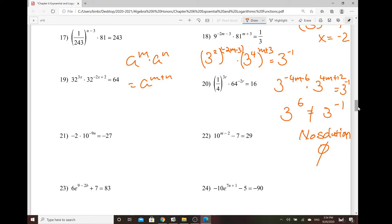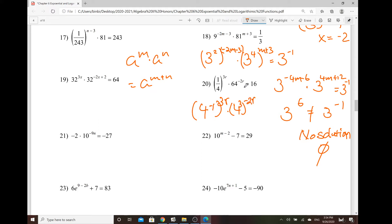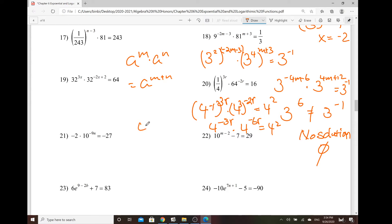Now let's find the one that we do have a solution — number 20. So 1 over 4 to the power of 3r. This one is written as 4 to the power of negative 1, and then to the power of 3r. And then 64 can be written as 4 to the third power, to the power of negative 2r. And then 16 can be written as 4 squared. Again, power to power — so we multiply the exponent. So 4 to the power of negative 3r, times 4 to the power of negative 6r, equals 4 squared.